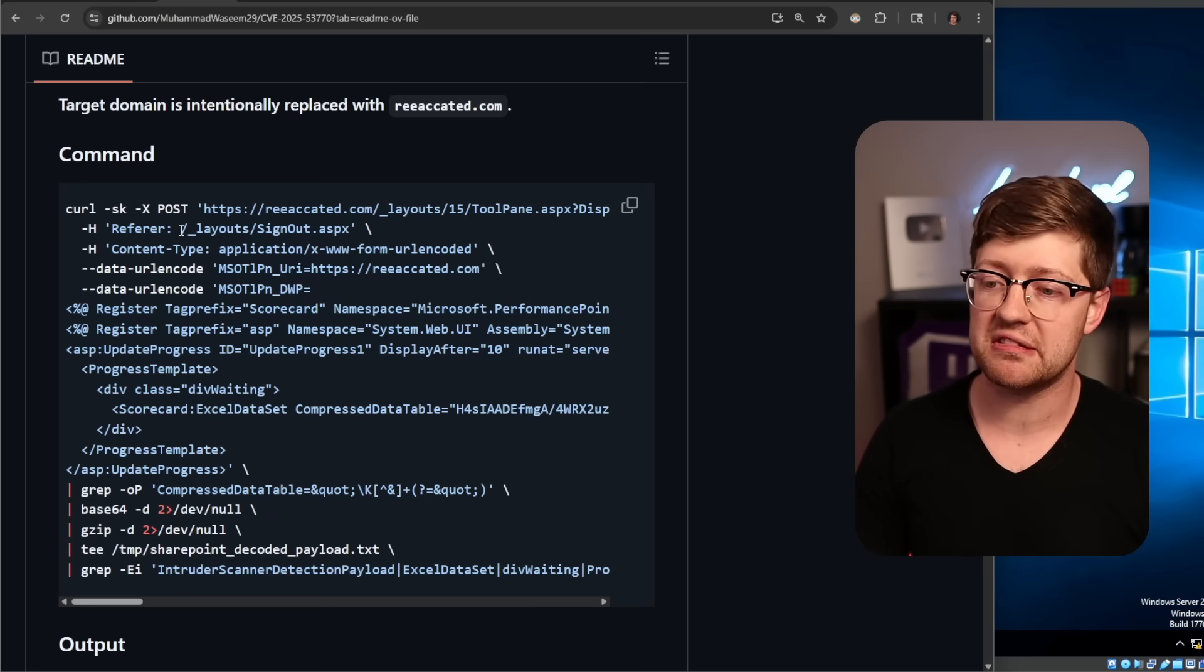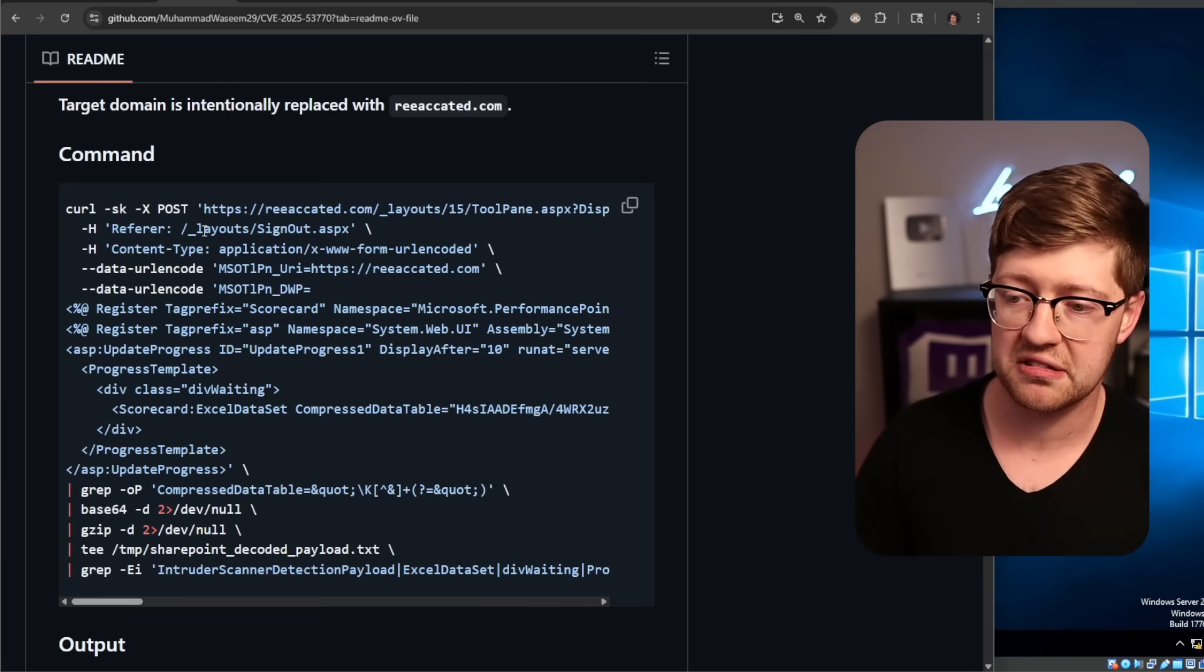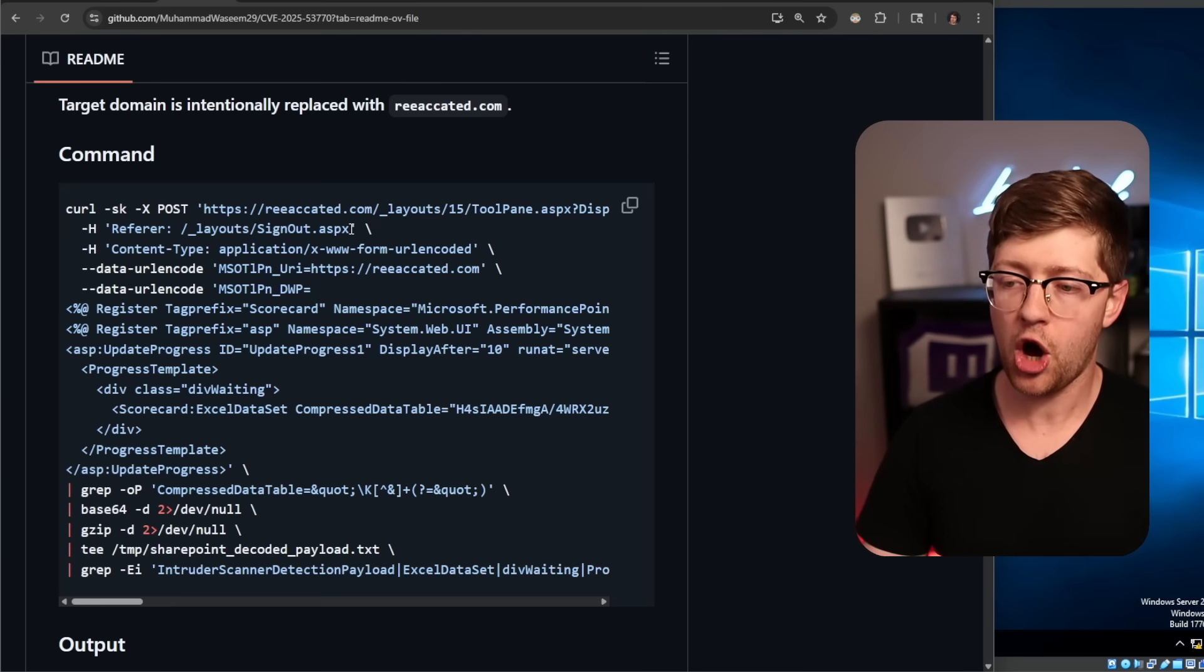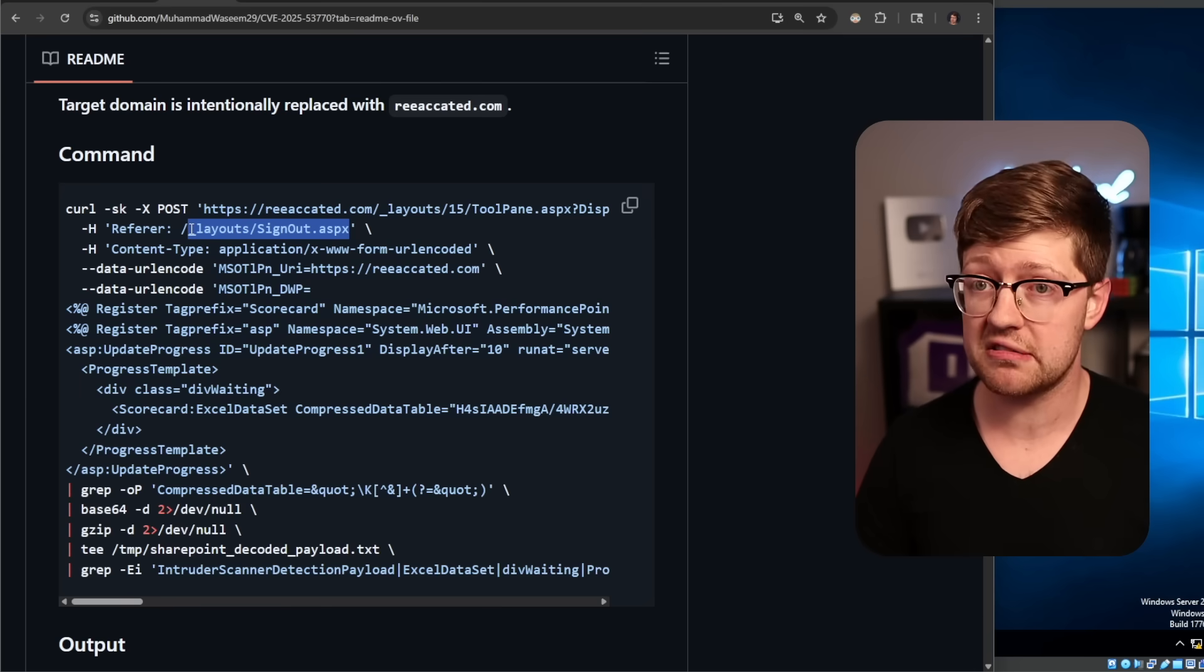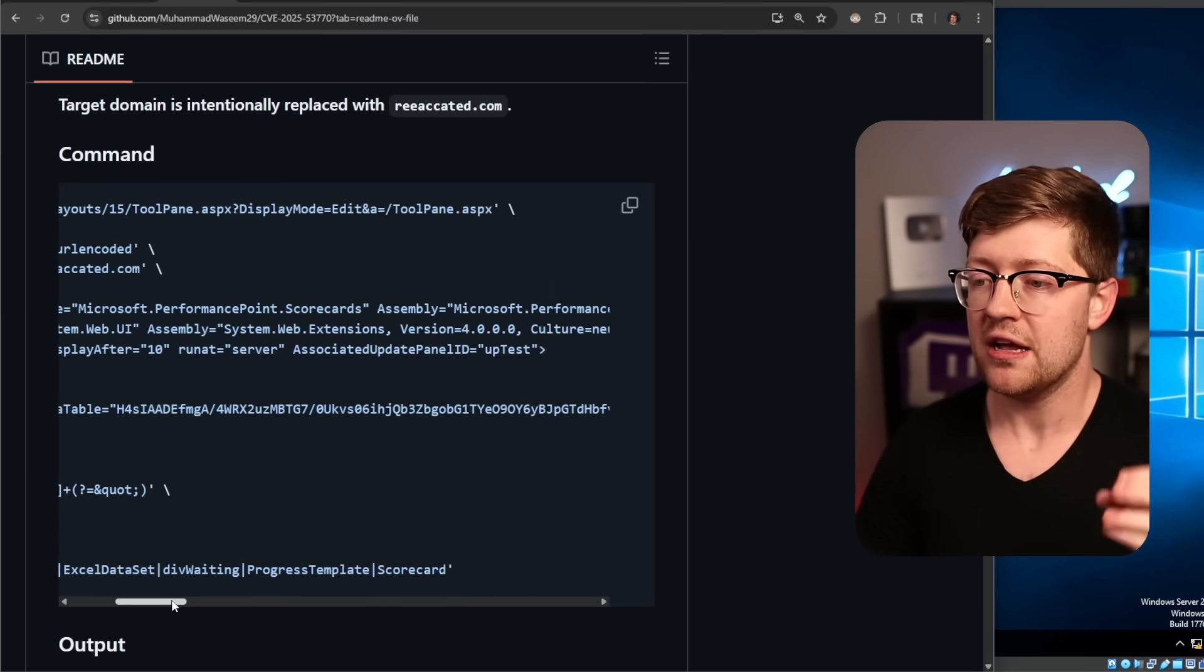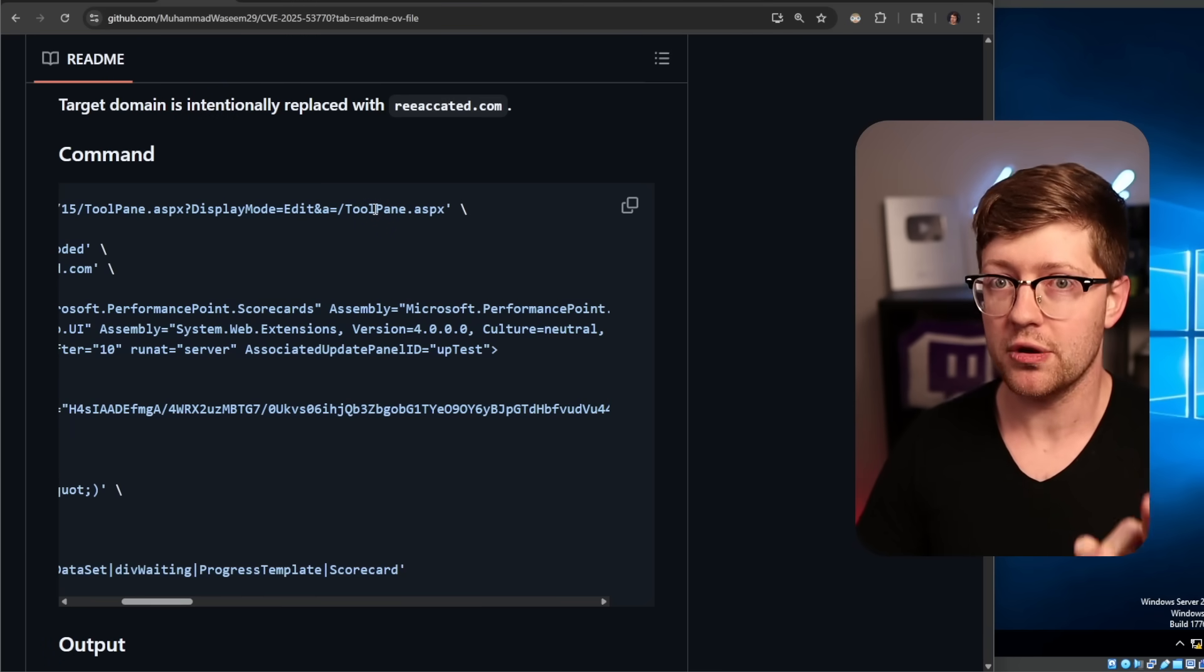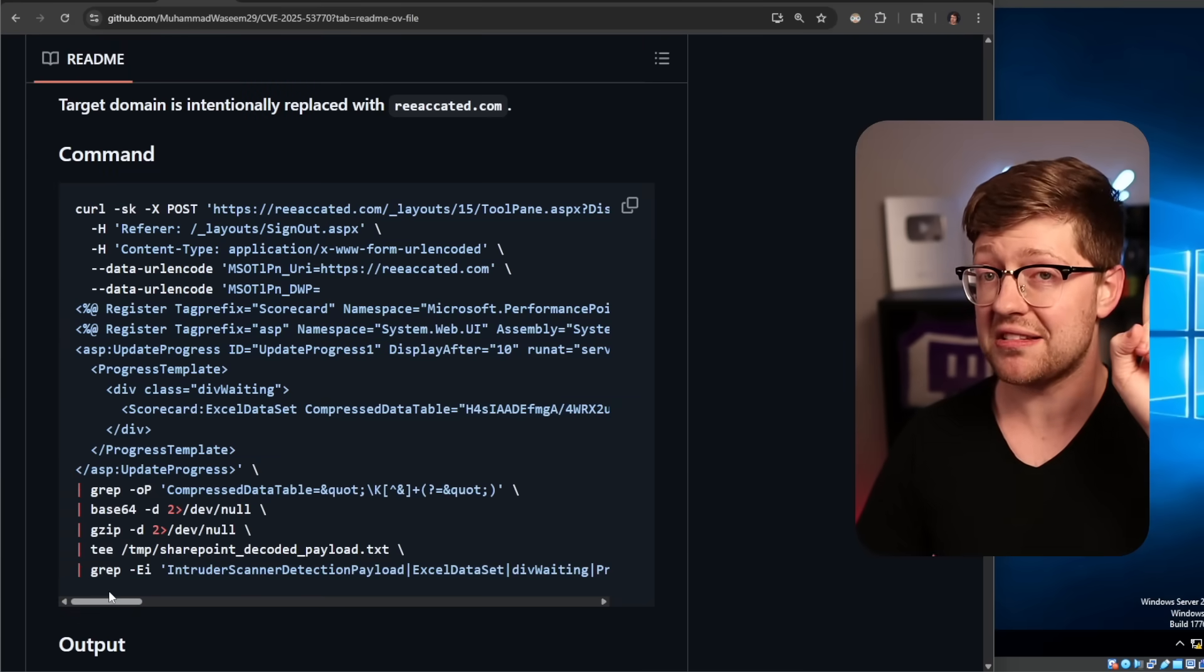So because you're specifying that the referer of this web request is the signouts.aspx page, the server says, oh, they came from the signout page. That means they were previously authenticated, and you can do whatever you want. And because of that, this request, which allows you to edit pages, is bypassable in authentication. You don't have to have a username or a password to get through this.